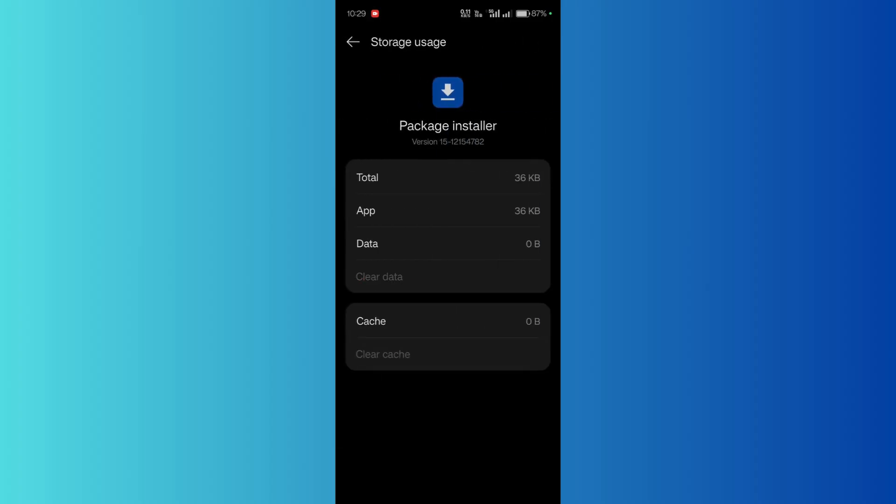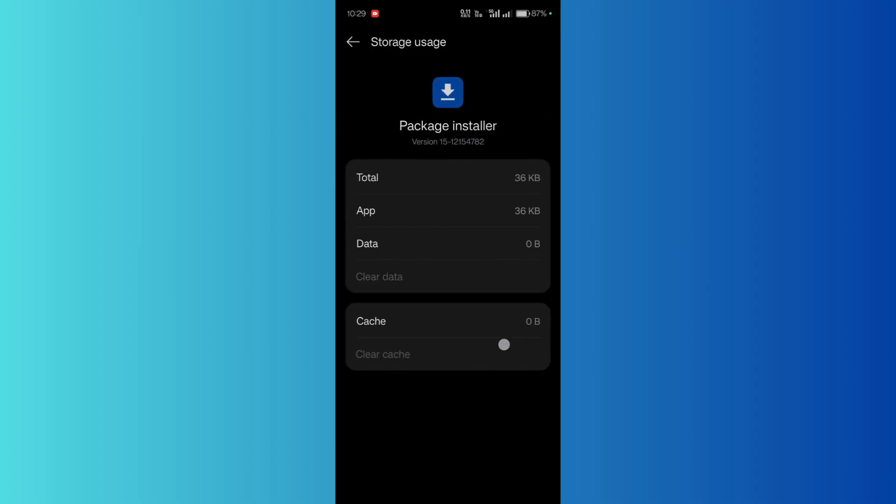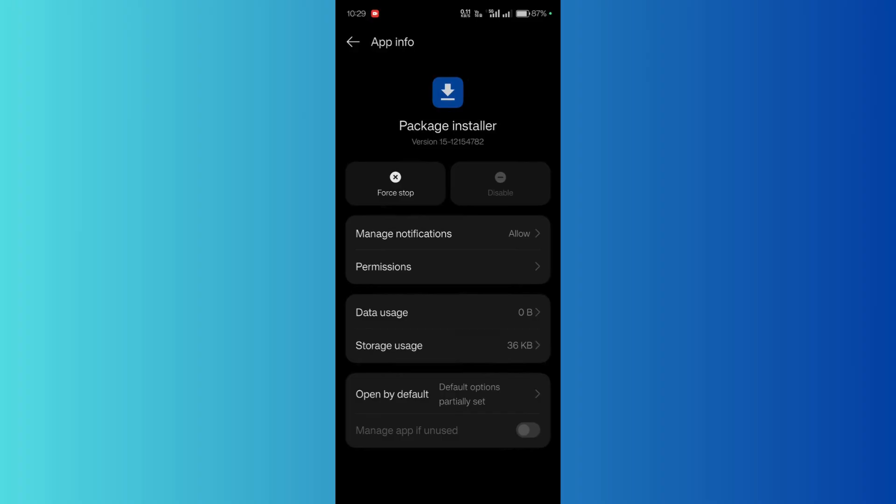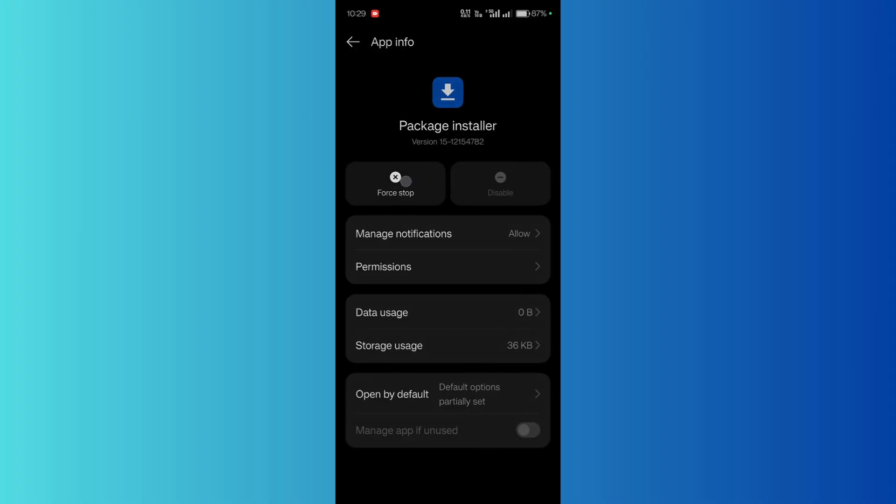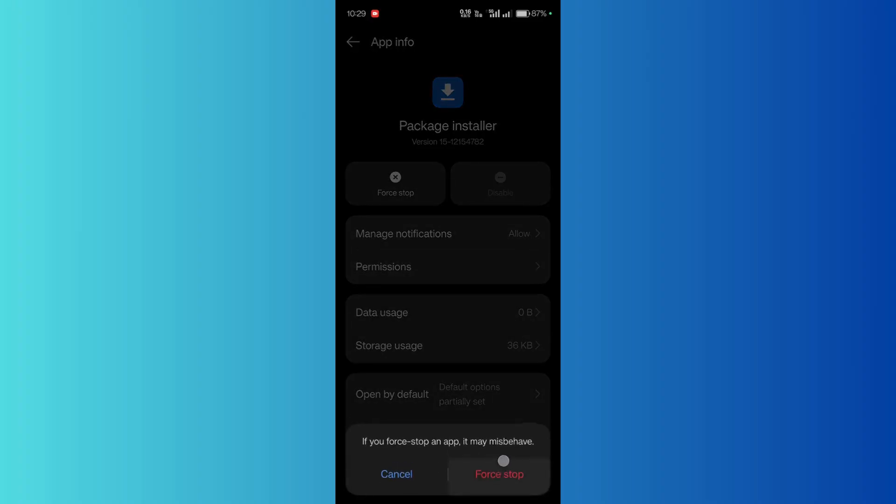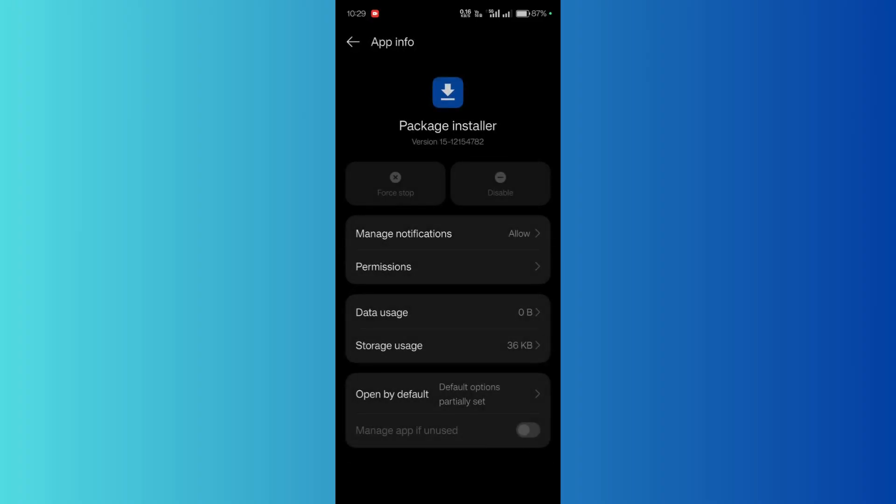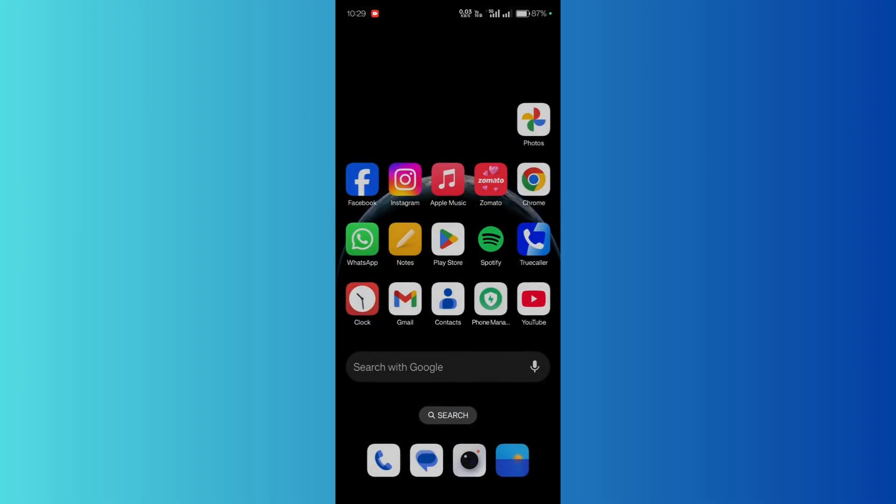Then go back and click on the force stop button and then again click on force stop button. And then what you can try to do is reinstall that particular package and hopefully you won't receive any error this particular time and it will get the job done.